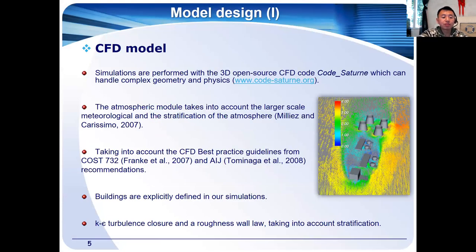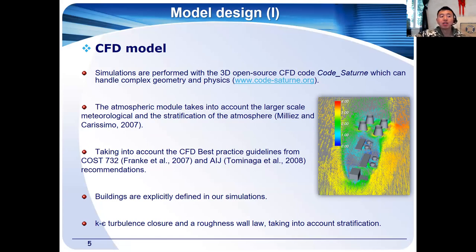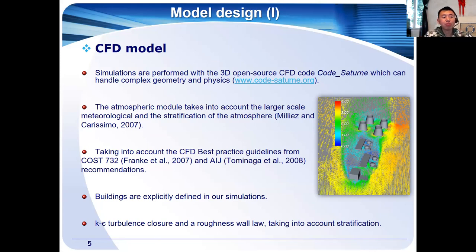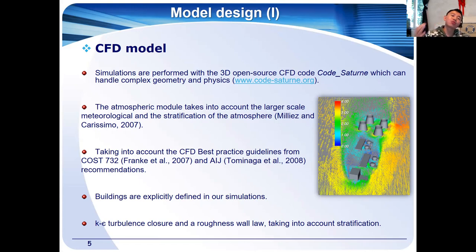Let's move on to the model design. The numerical scheme used is the atmospheric module of Code_Saturne, developed by French electricity company EDF and Cirel. Code_Saturne is a three-dimensional open source computational fluid dynamics (CFD) code which can handle complex geometries and physics. The atmospheric module takes into account larger scale meteorological conditions and the stratification of the atmosphere. In our simulations, buildings are explicitly defined, the turbulence model is k-epsilon, and based on the log law modified by stratification, we apply a roof-wall boundary condition.